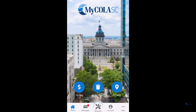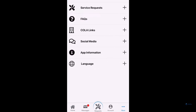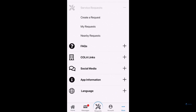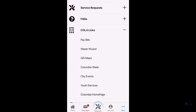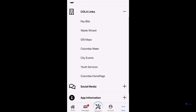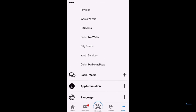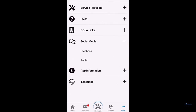Other features of the MyCola SC app are located by selecting the More section in the bottom right of the application, including a frequently asked questions section, links to obtain more information about the City of Columbia, and our handles to our social media platforms to stay connected with the City of Columbia.